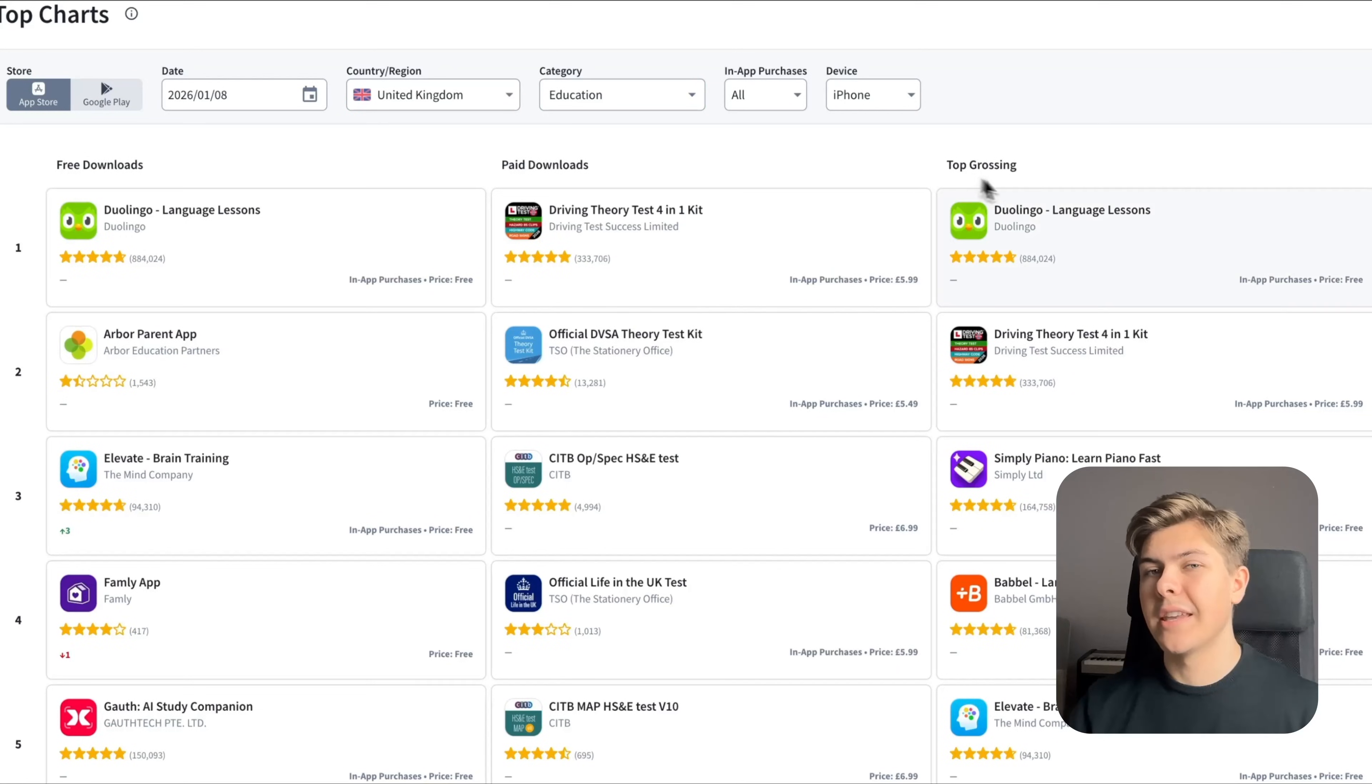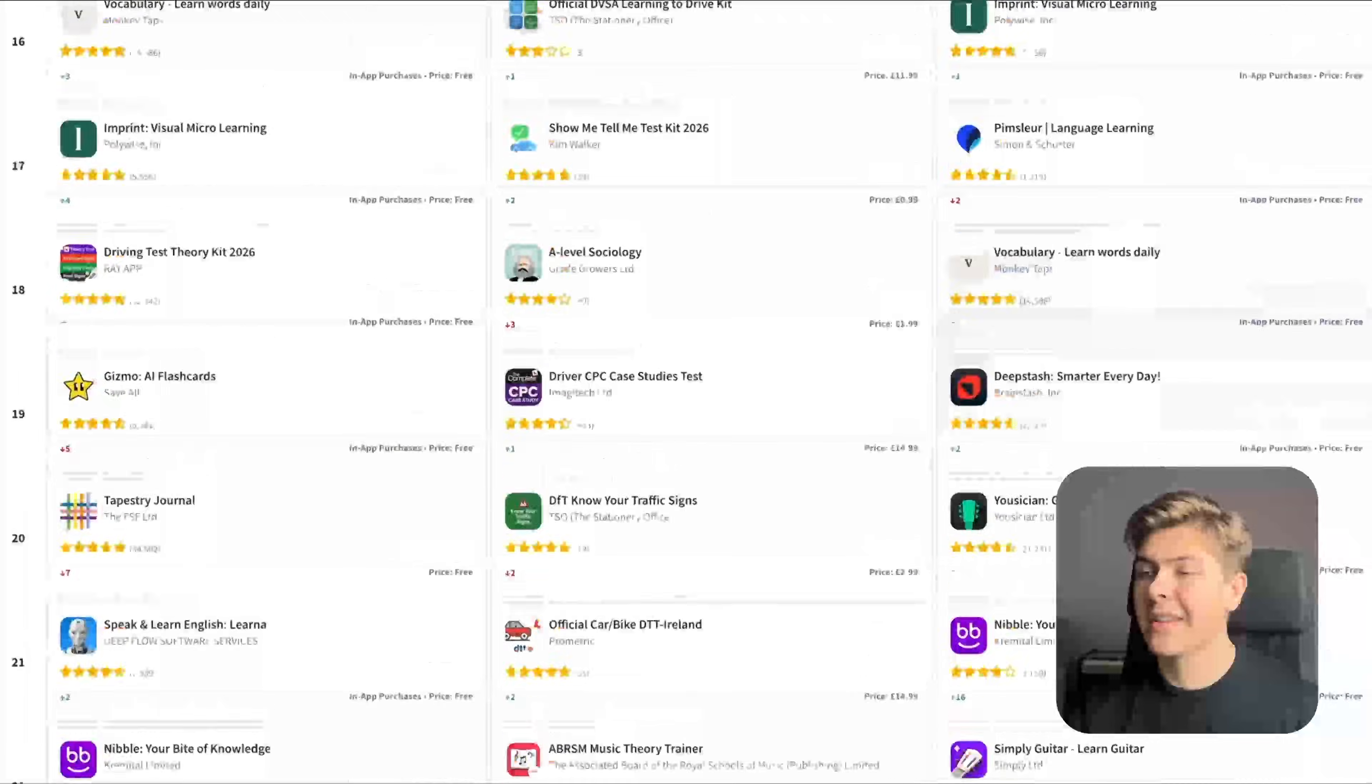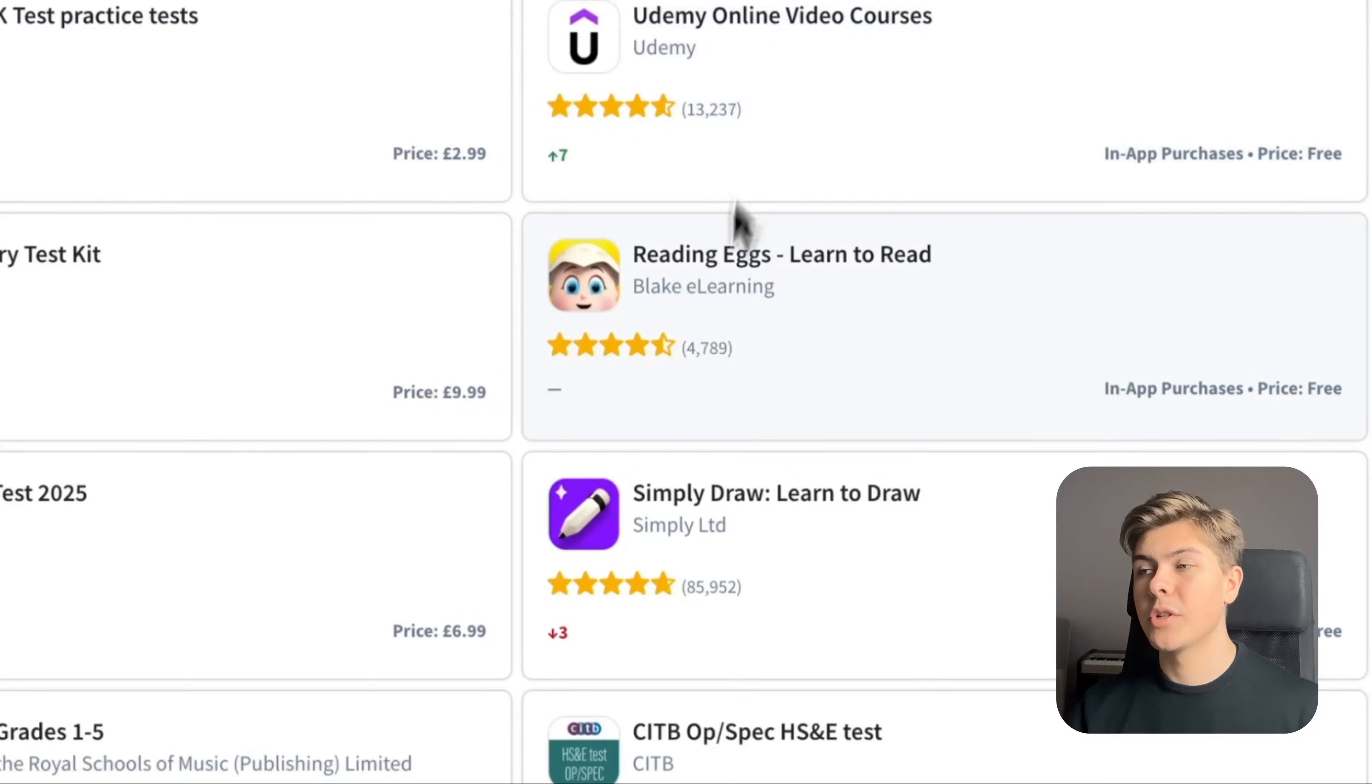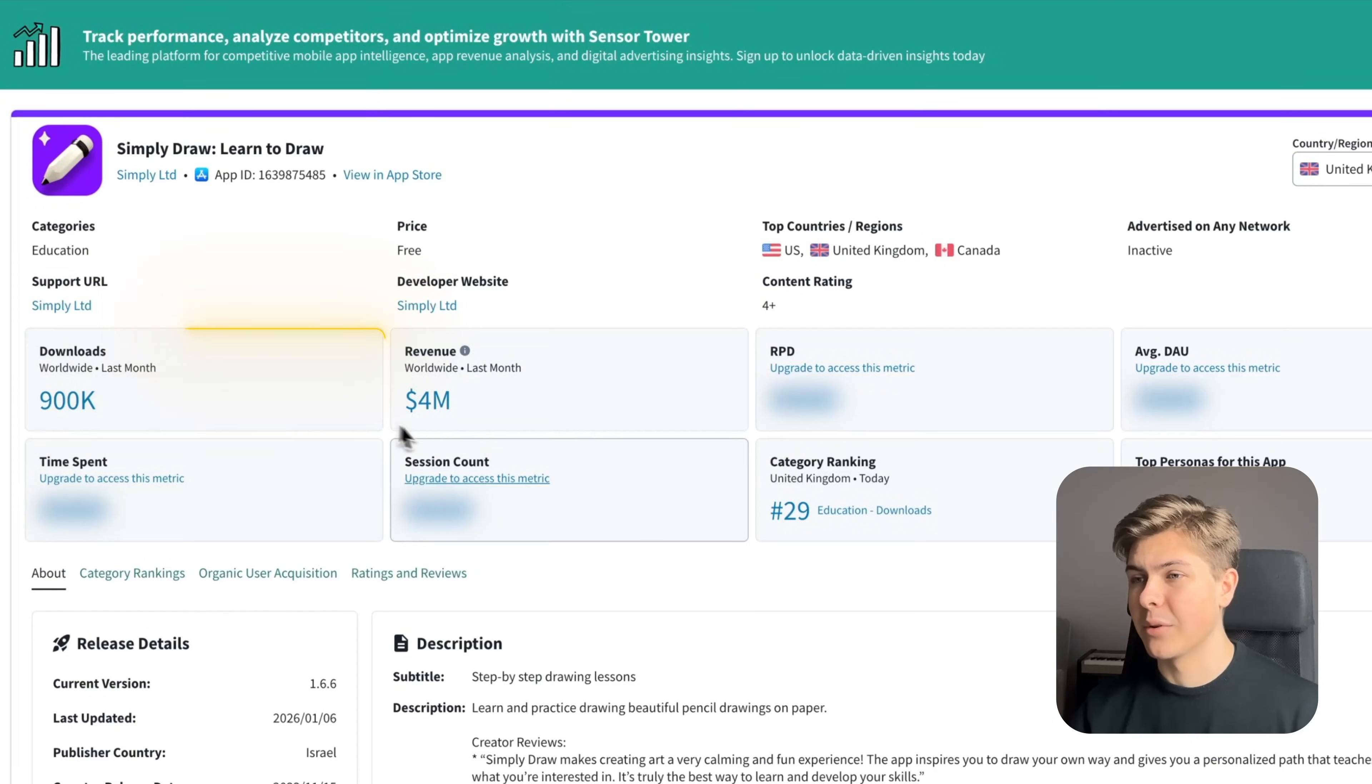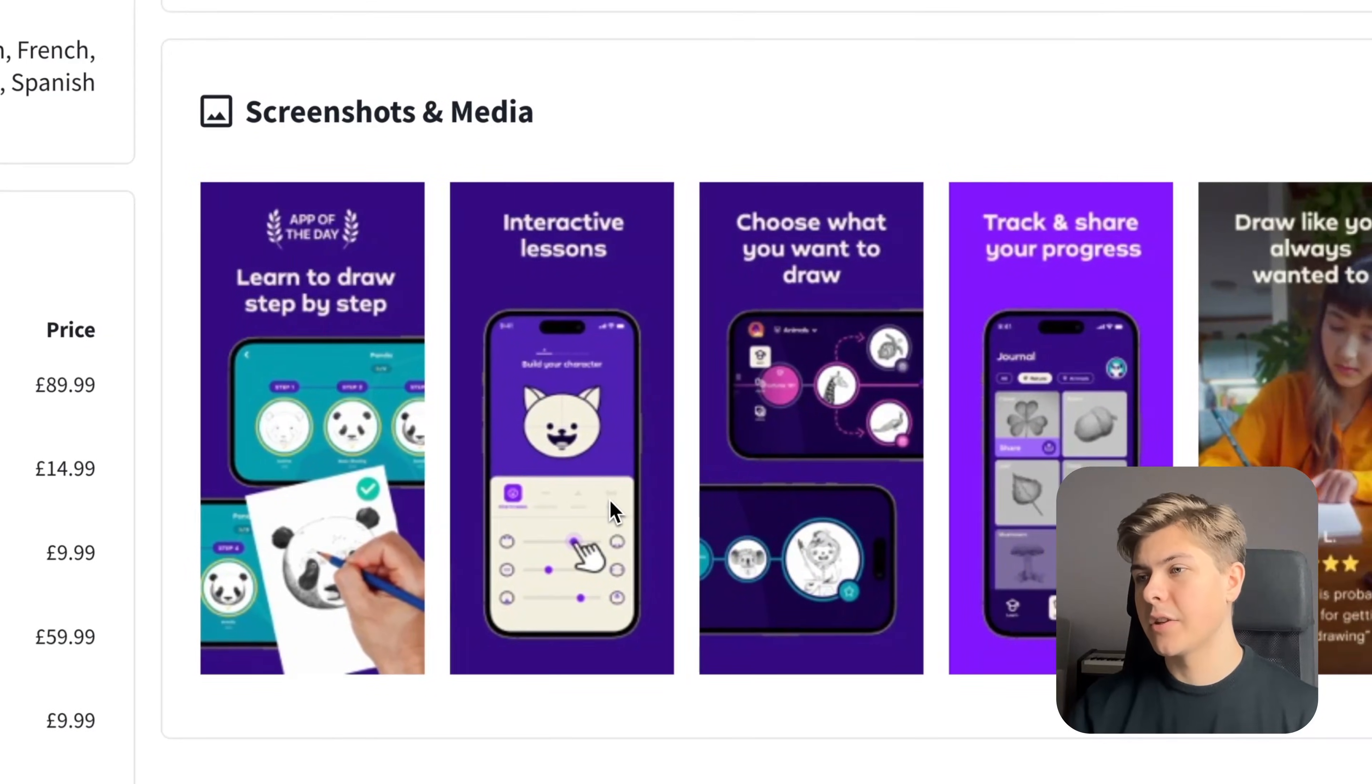So I was just looking in the top grossing field and then I saw Simply Piano at third place and Simply Guitar at 22nd place. But then I saw top 25, which was Simply Draw. So I clicked on it and then I saw that they make four million dollars last month with 900,000 downloads. And all their app is, is just simply teaching how to draw.